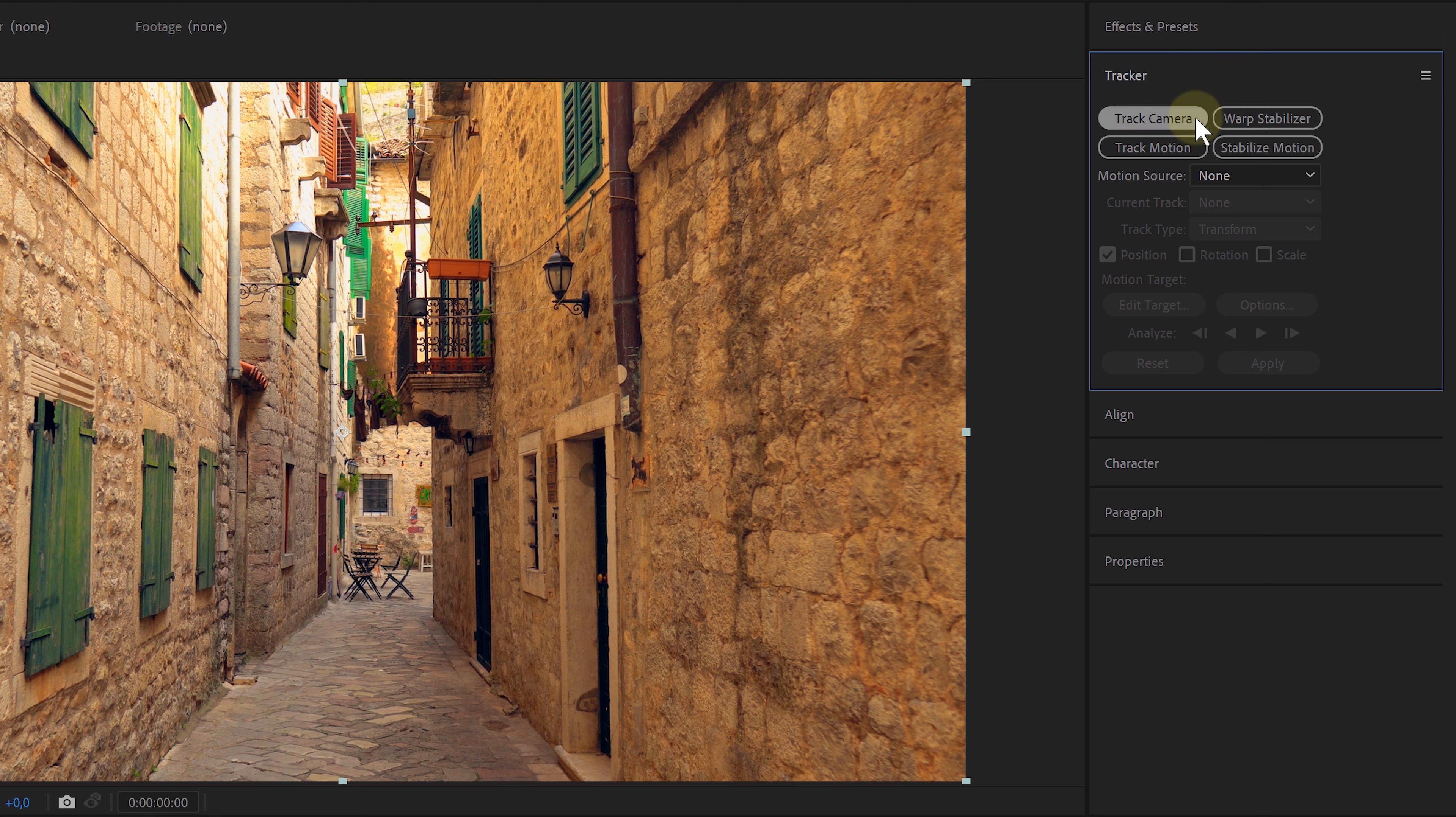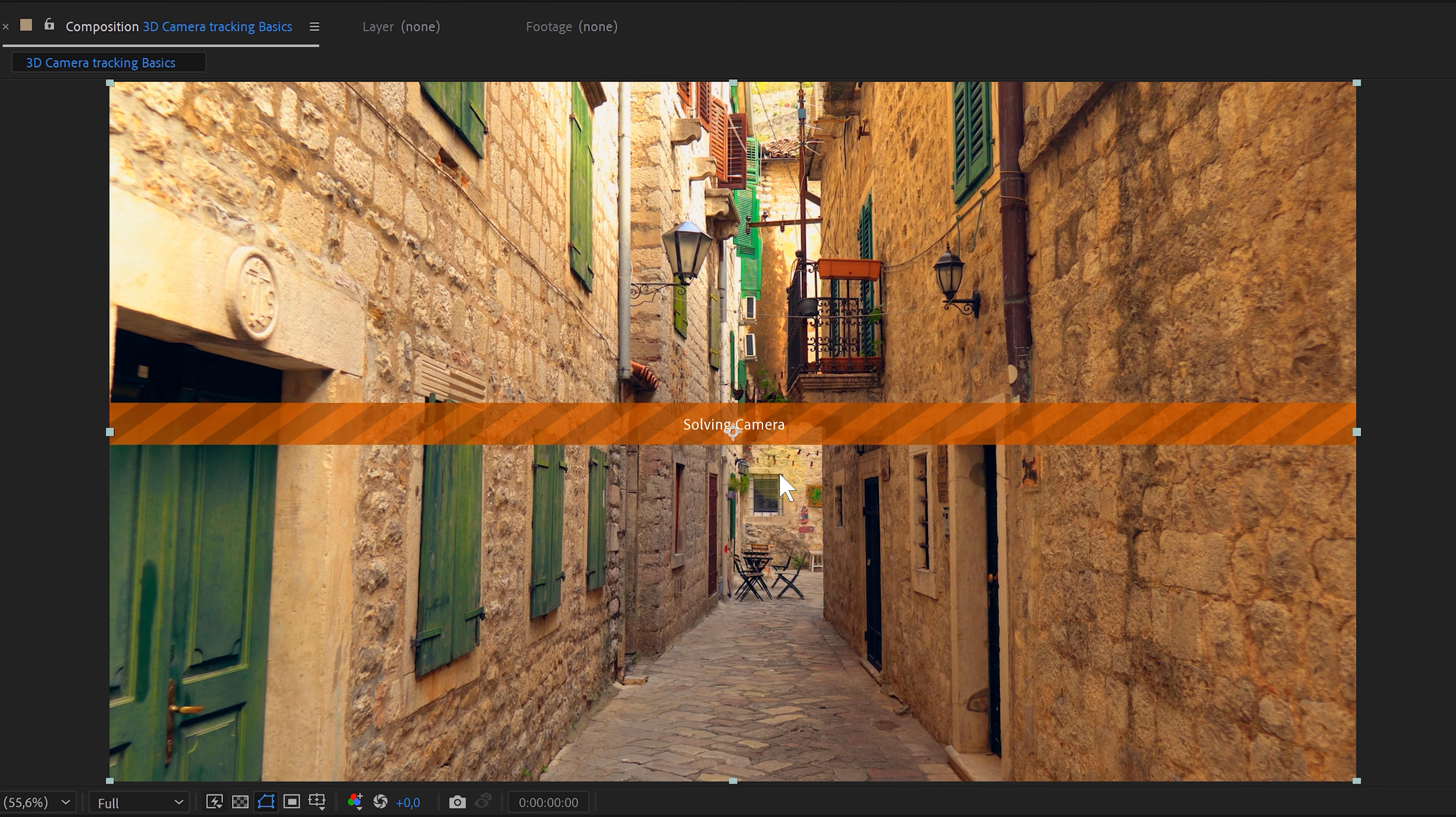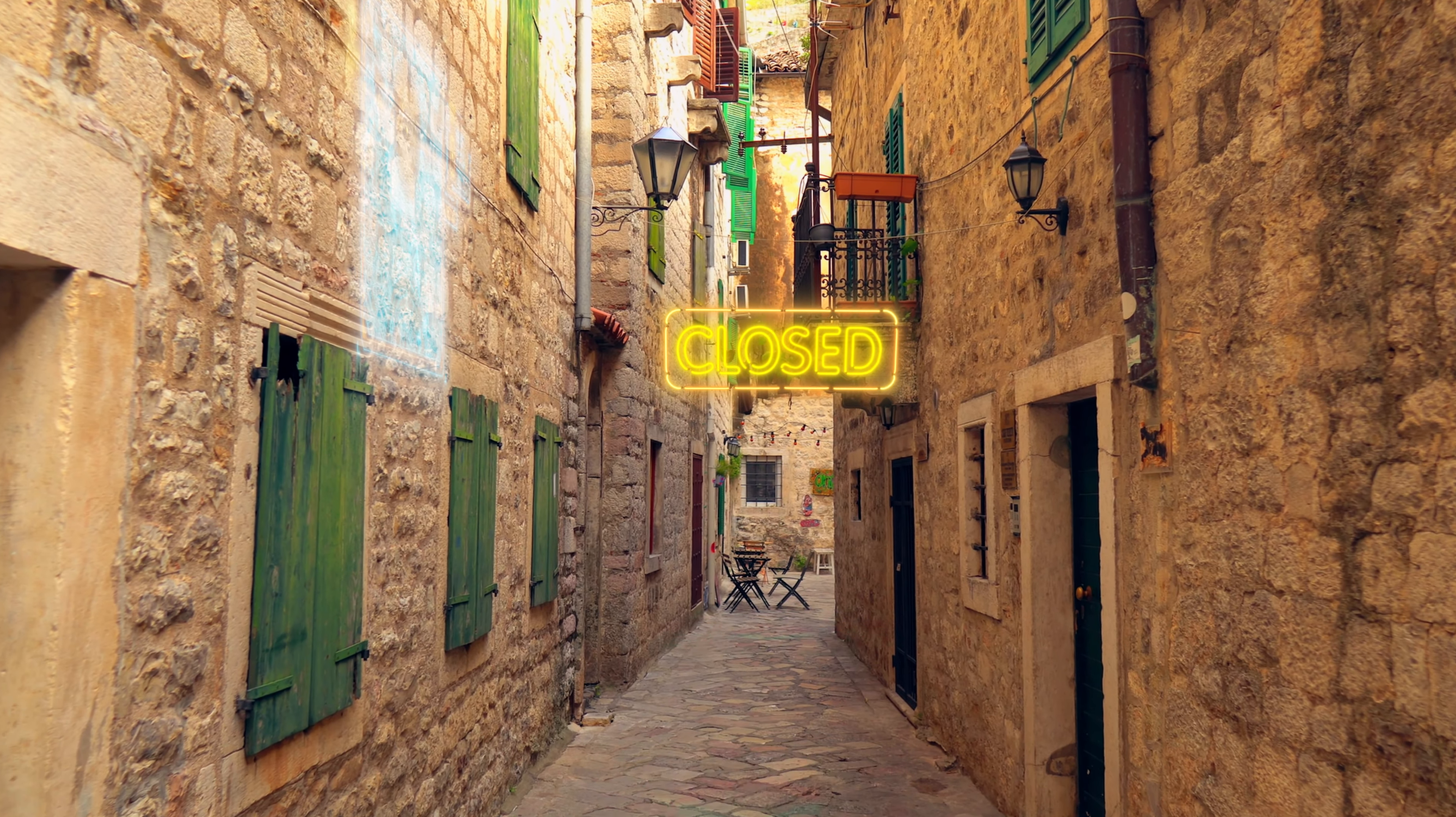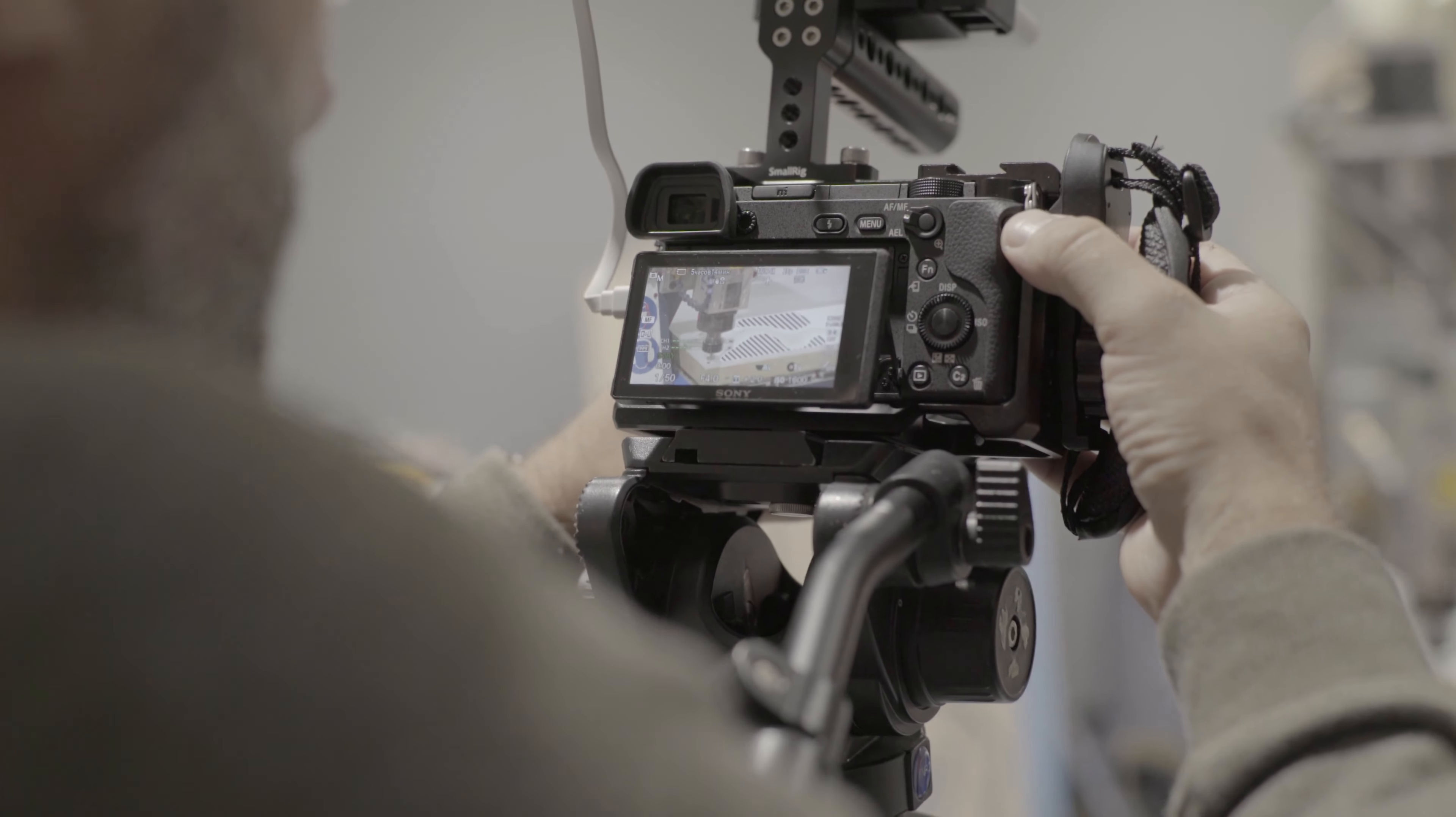Inside After Effects, you have the tracker panel and four main buttons. I want to use the track camera button, which will literally track the camera movement of the shot. If you want to know more about the other buttons, like motion tracking, check out the link in the description down below. So, hit the camera track button and After Effects starts doing its thing. And voila, it tracked our shot. Easy as that.